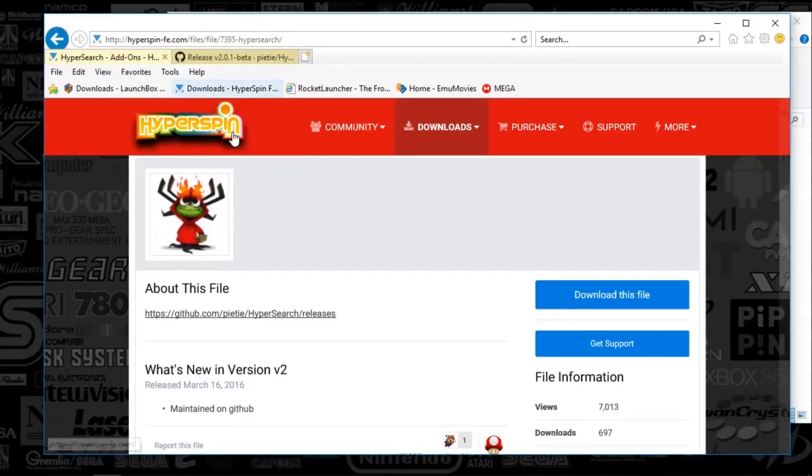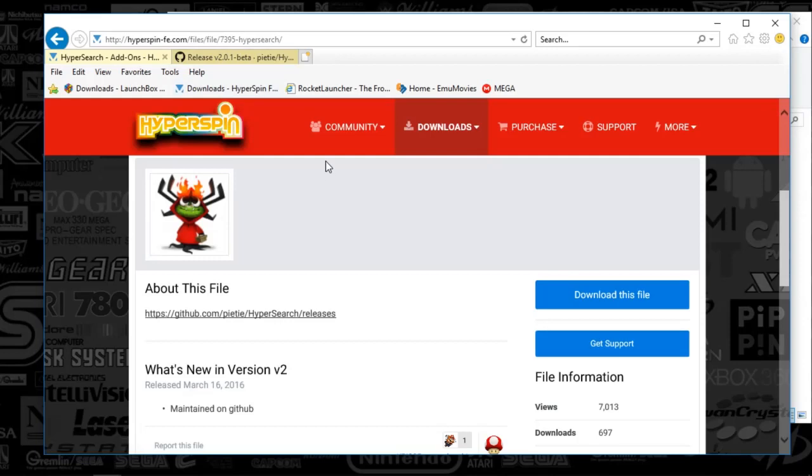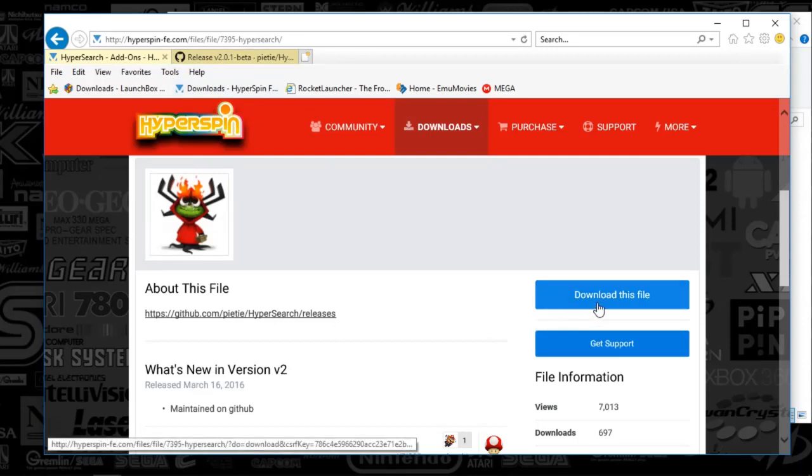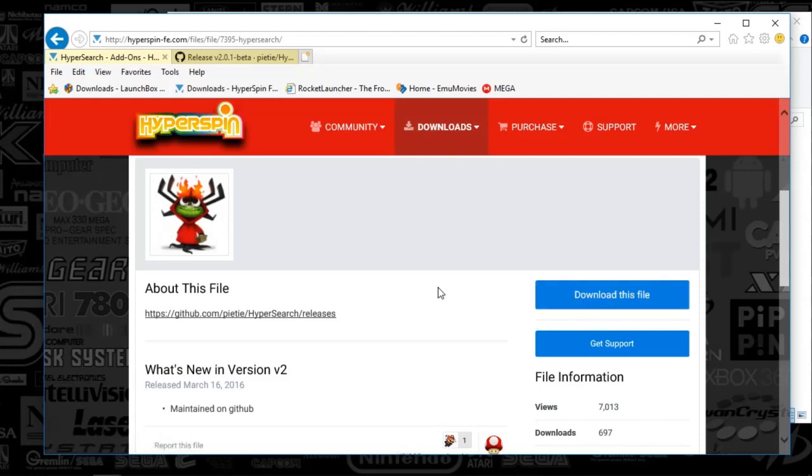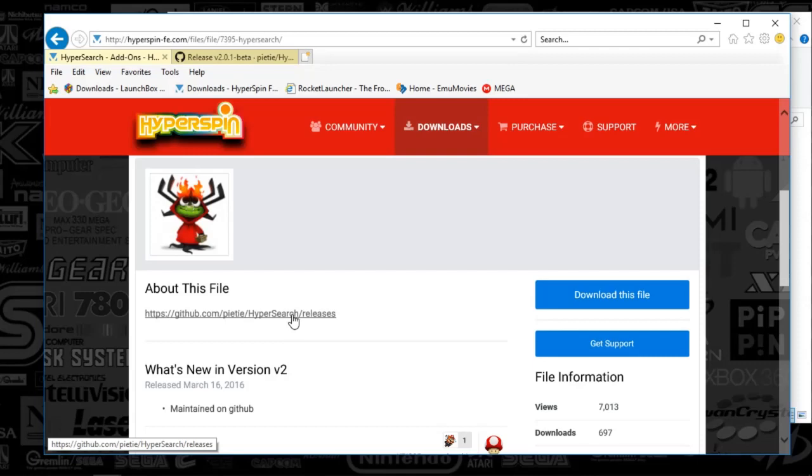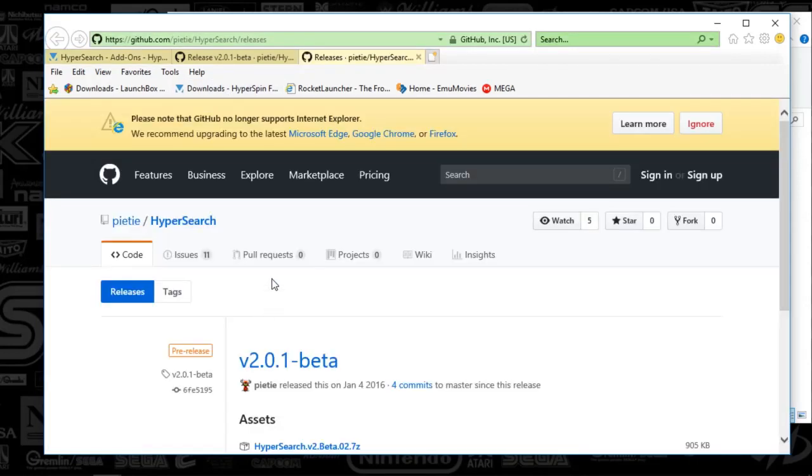We're going to go to HyperSpin as always and we're going to download the app from the link in the description below. You can click download this file, but just in case this video ever is out of date, what you're going to do is just click on the link displayed in the HyperSpin description here and that's going to take you to the GitHub.